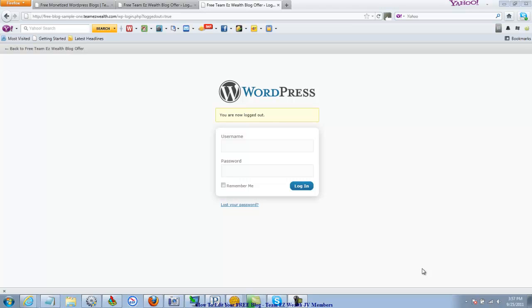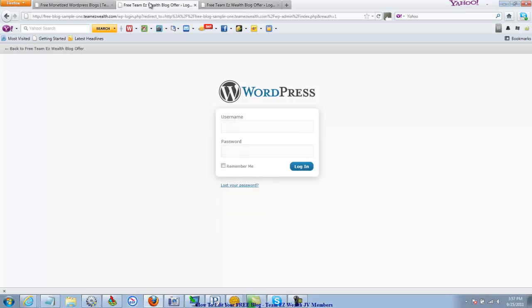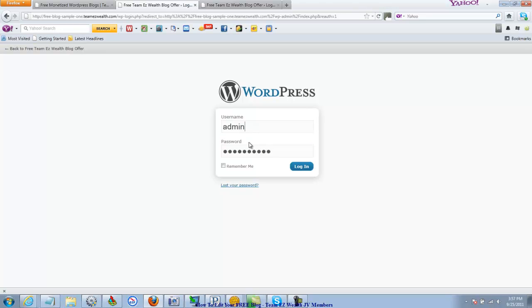Hi guys, Tara Logan again with part 3 of How To Edit Your Team Easy Wealth WordPress blog. This is assuming that you've already got your JV blog and you've got your information, and you're arriving at a screen like this. You're going to put in your username and your password, log in, and you will arrive at your dashboard.